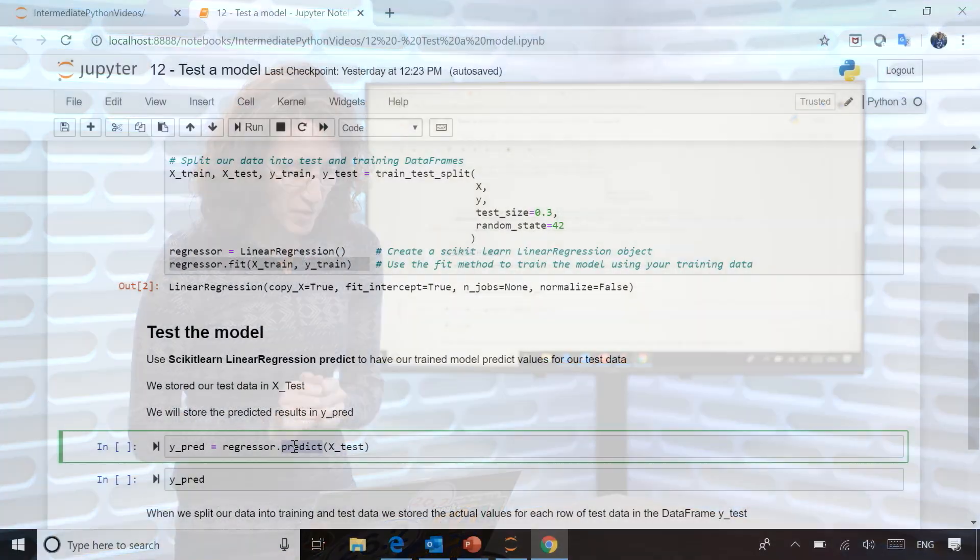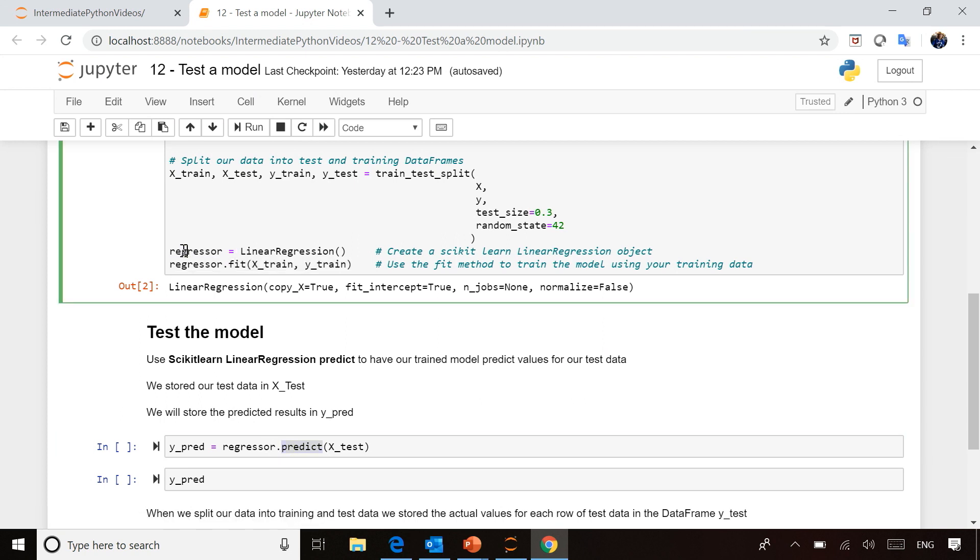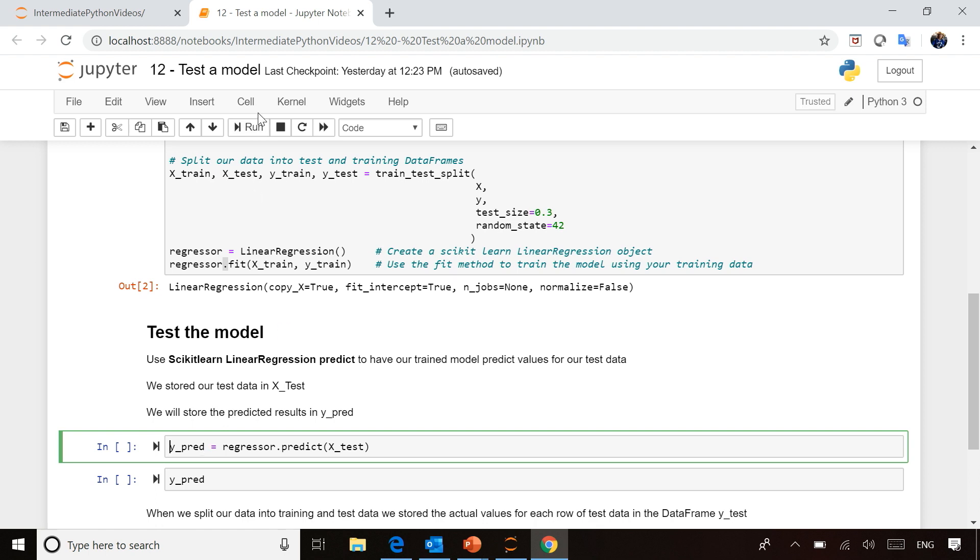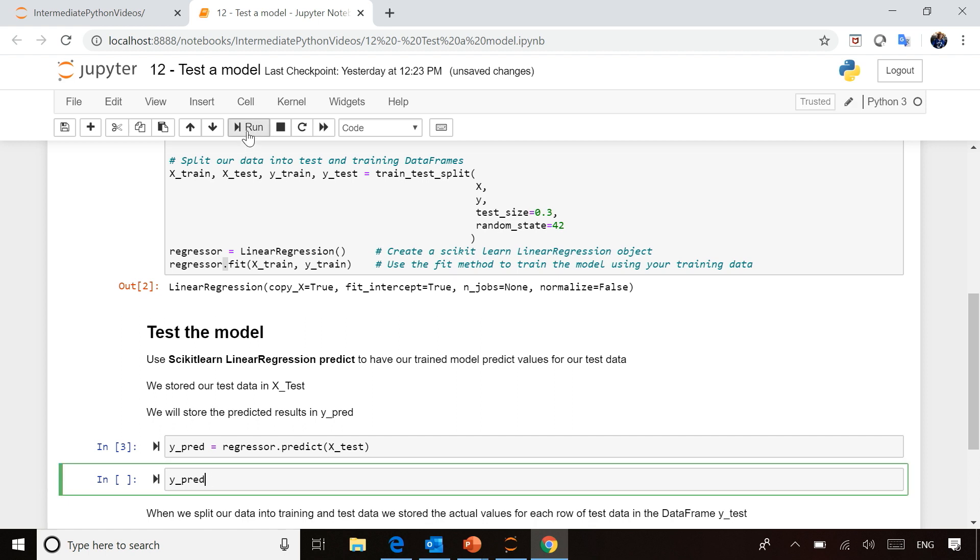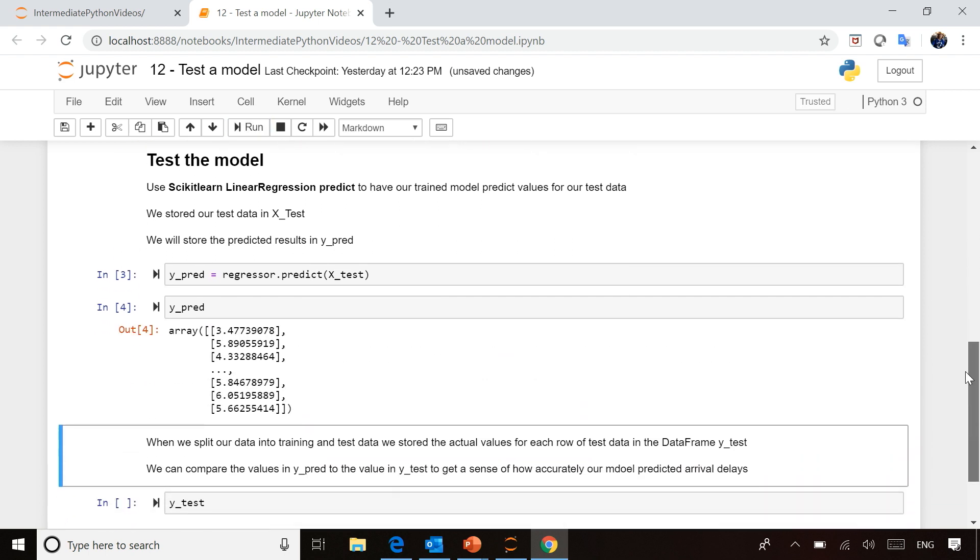Looking at our code, it's really only one line. We call regressor, which is our linear regression object that we just trained. We ask that trained model to predict values for each row in X_test, and we put those in a dataframe called Y_predict. Now it's done, and you can print those values out to see all the predicted values for each row.